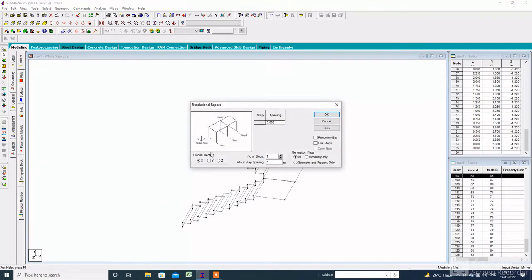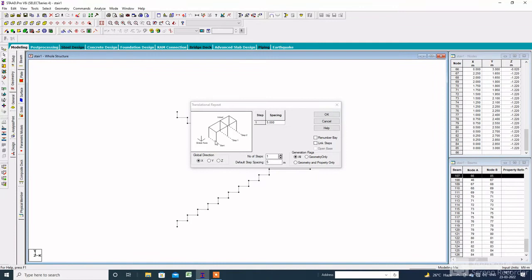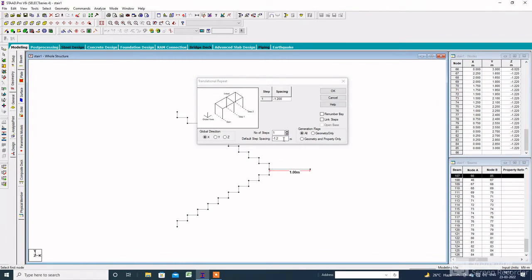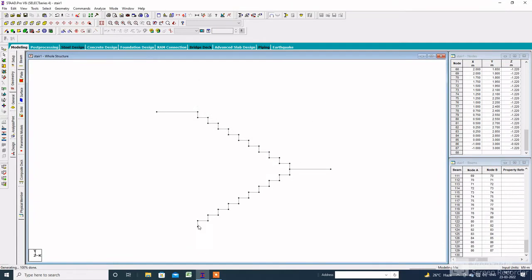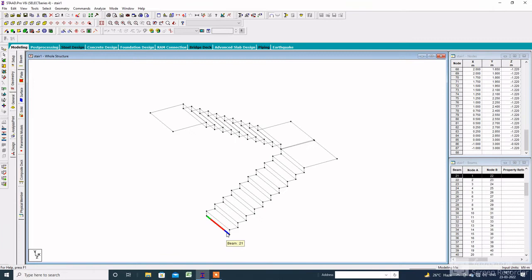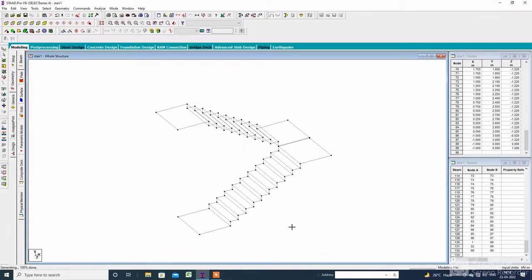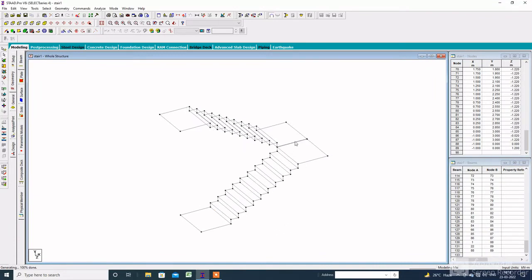To create the landing, select this beam, then change the default step spacing as per the landing space, which is minus 1.2 meters, then minus 1 meter. Click on link steps and click on OK. After that, click on this beam to create the landing. The default step spacing will be minus 1, then click on link steps and click on OK. The modeling part of the staircase is complete.